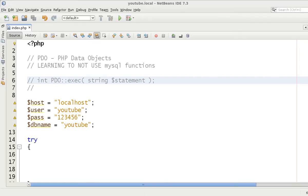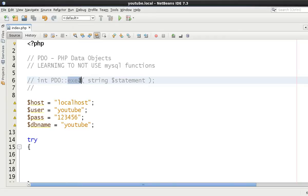Hello and welcome to the ninth tutorial in this PDO video tutorial series. In this video we're going to be talking about the exec method under the PDO class library.